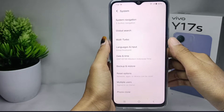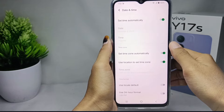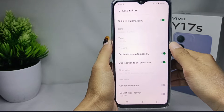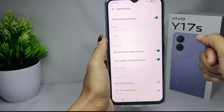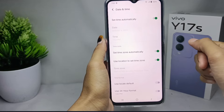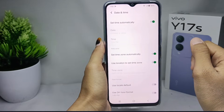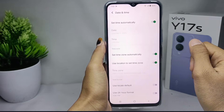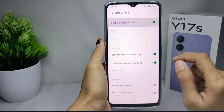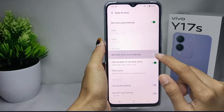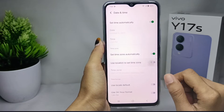After that, you can tap on the date and time menu. Here will appear some settings related to your device date and time. To set it on automatic mode, you can activate this toggle. The date and time on your device has been set on automatic mode.